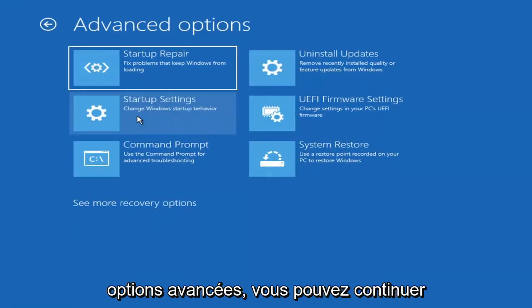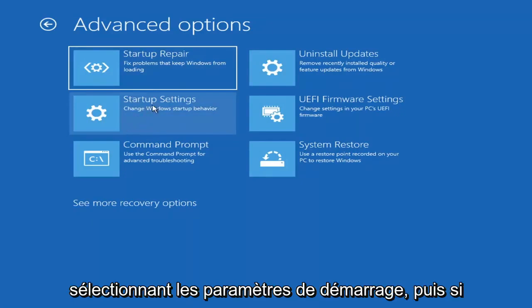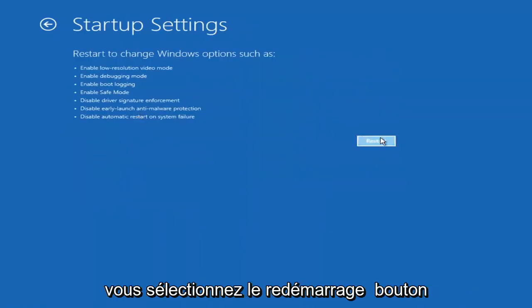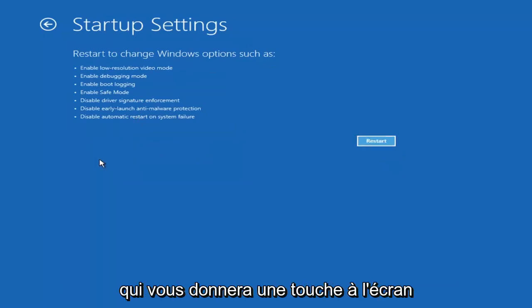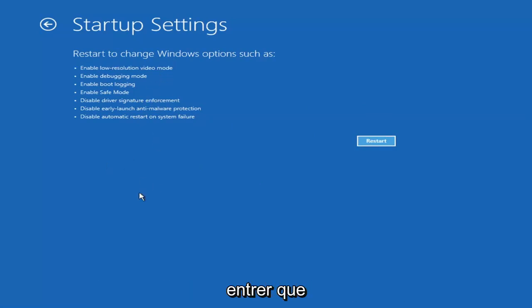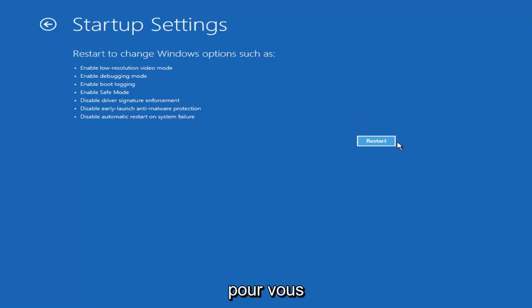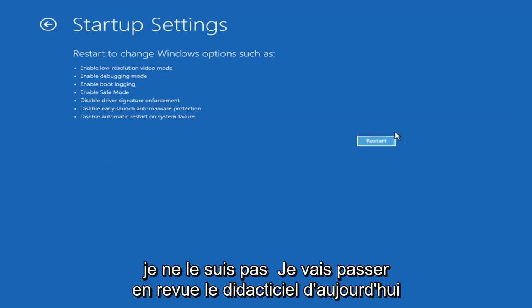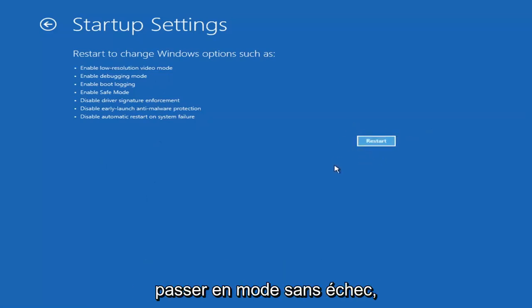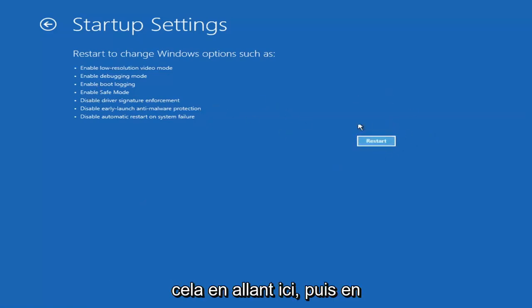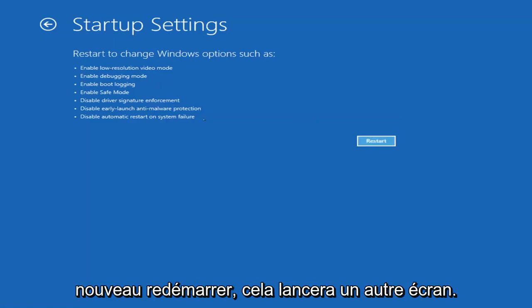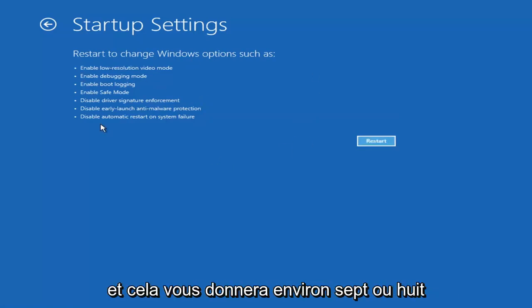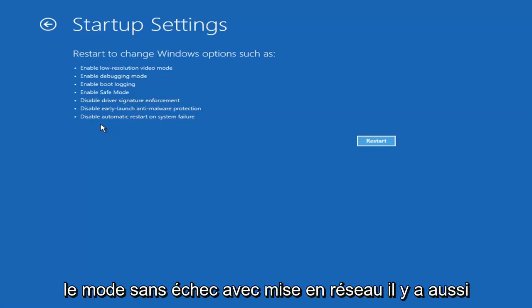You can actually access safe mode by selecting startup settings. And then if you select the restart button, you have the option on the screen to select safe mode with networking, which will give you a key on the screen telling you which key to press to enter that. I believe it's the F7 key. I'm not going to go over that in today's tutorial because I don't really want to go into safe mode, but you're more than welcome to attempt that. It will launch another screen that says what key do you want to press, and it will give you like seven or eight different options. You want to select safe mode with networking.